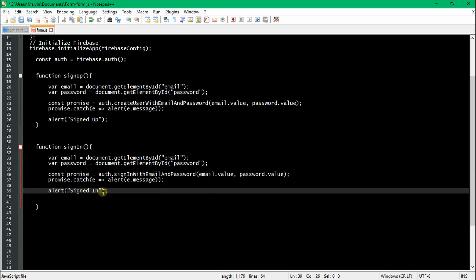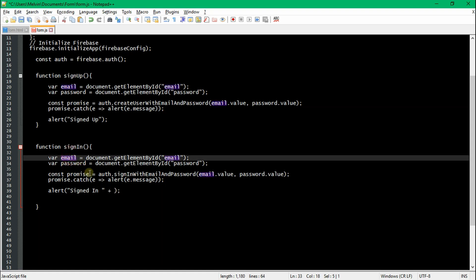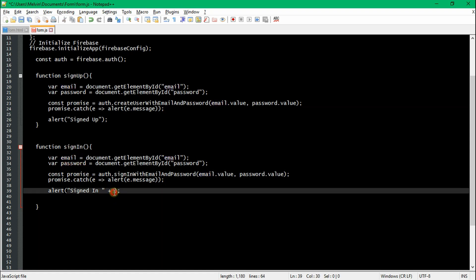This step is optional, but for our alert system, I'm going to add the email value so I know who's actually signed in, since I'm eventually going to create multiple accounts. I just want to be sure I'm signing in with the right user — this is just for demonstration purposes.